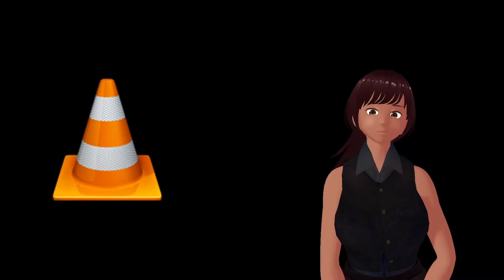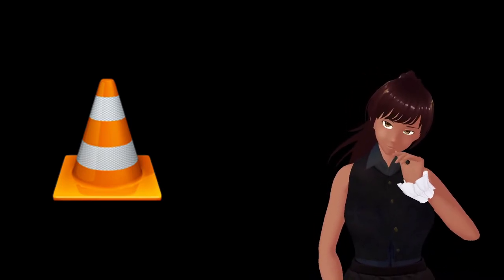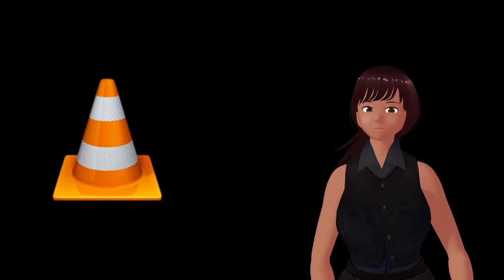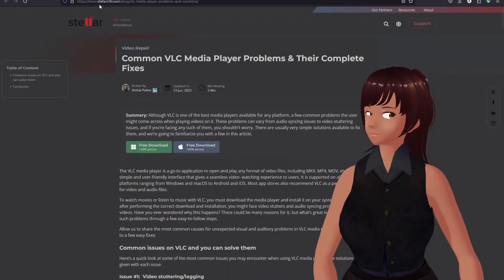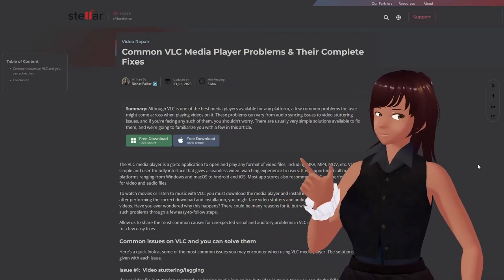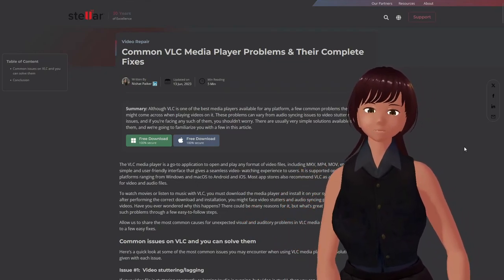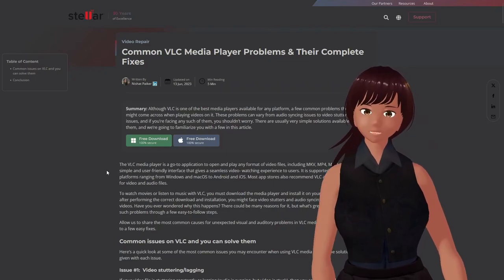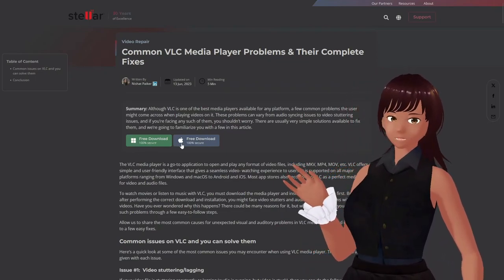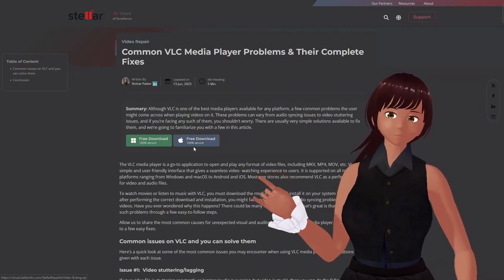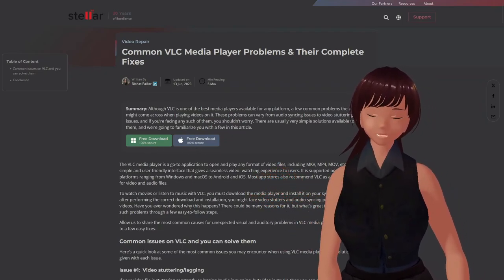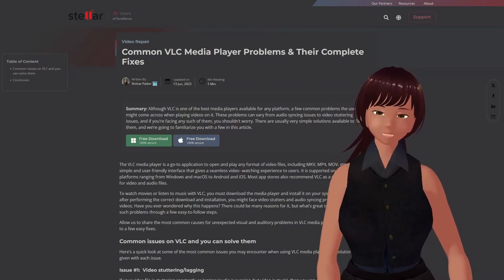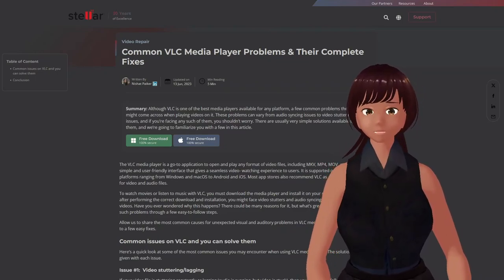And so there's supposedly some tweaks that can be done to fix things in the prefs. And this site, which I have a link in the description, talks about common VLC media player problems and how to fix them. Now, this site also has a couple of binary executables, which I will always tell you to not download executables from websites, unless you absolutely trust them.